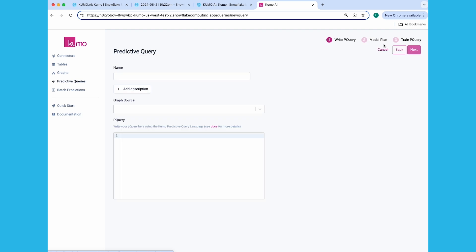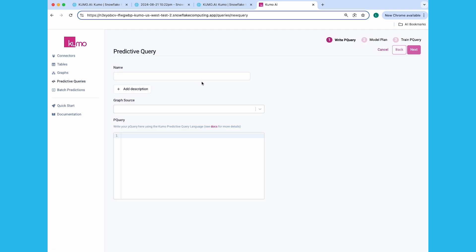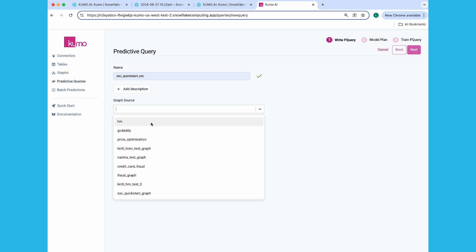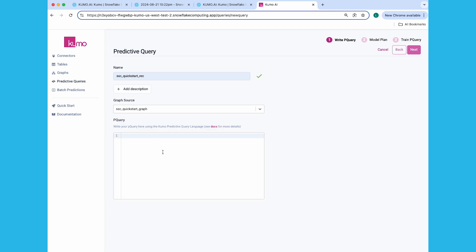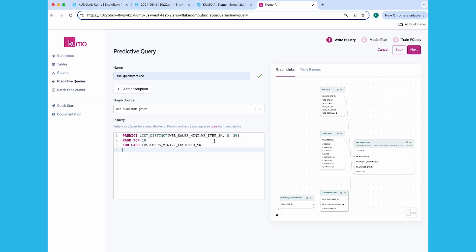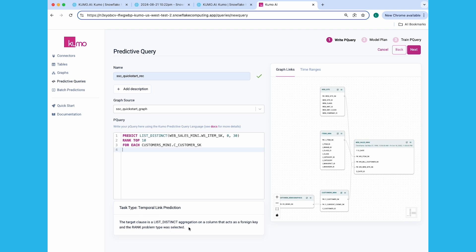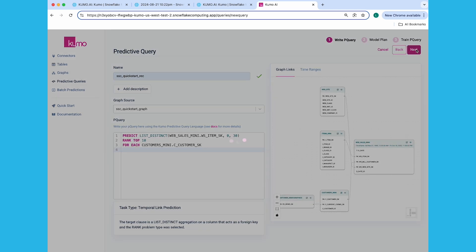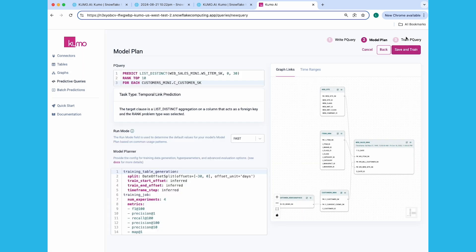Click on the Write Predictive Query button. This time, we're going to create a predictive query to predict the top 10 items your customers are most likely to purchase. Provide a name for your predictive query and select the graph you created previously. Insert the following PQL statement: Predict List Distinct Web Sales Mini WS Item SK 0.30 Rank Top 10 for each Customers Mini.C Customers SK. Or predict the top 10 items each of my customers is most likely to purchase in the next 30 days. Click Next to review your model plan settings and click Save and Train to start training your predictive query.